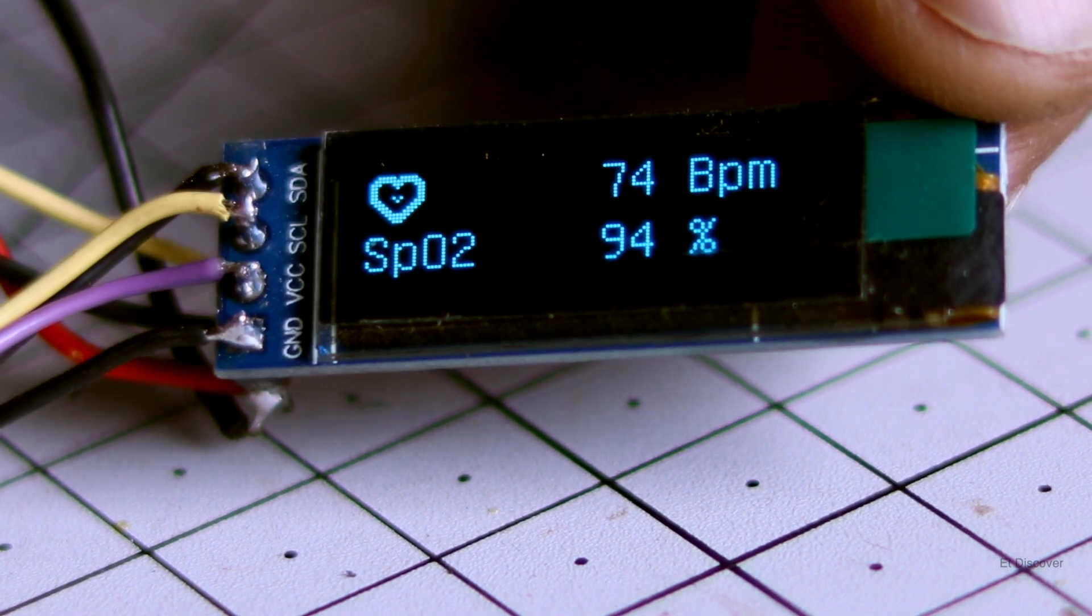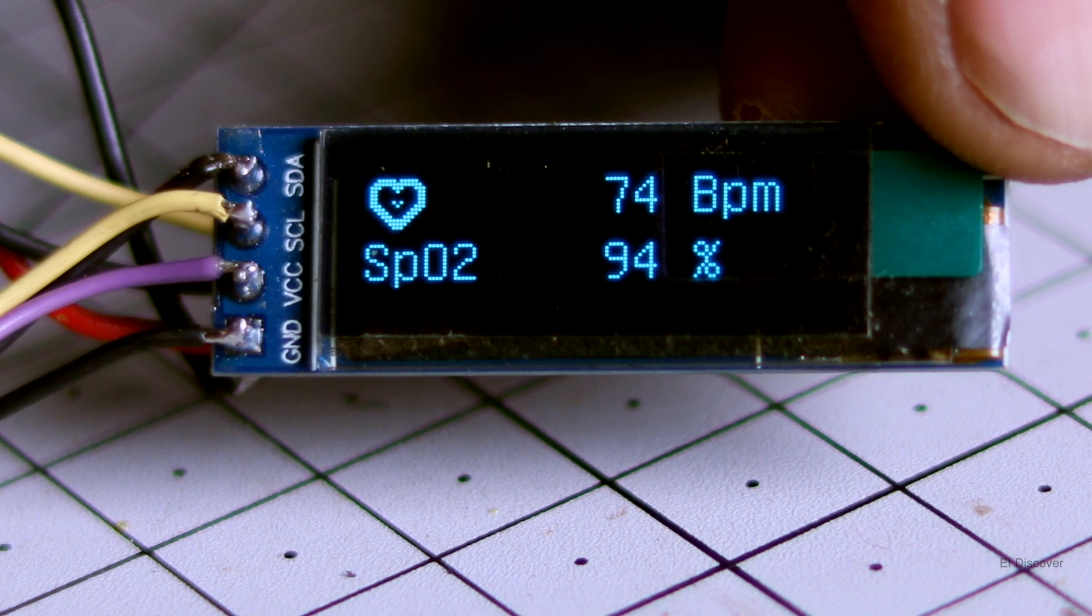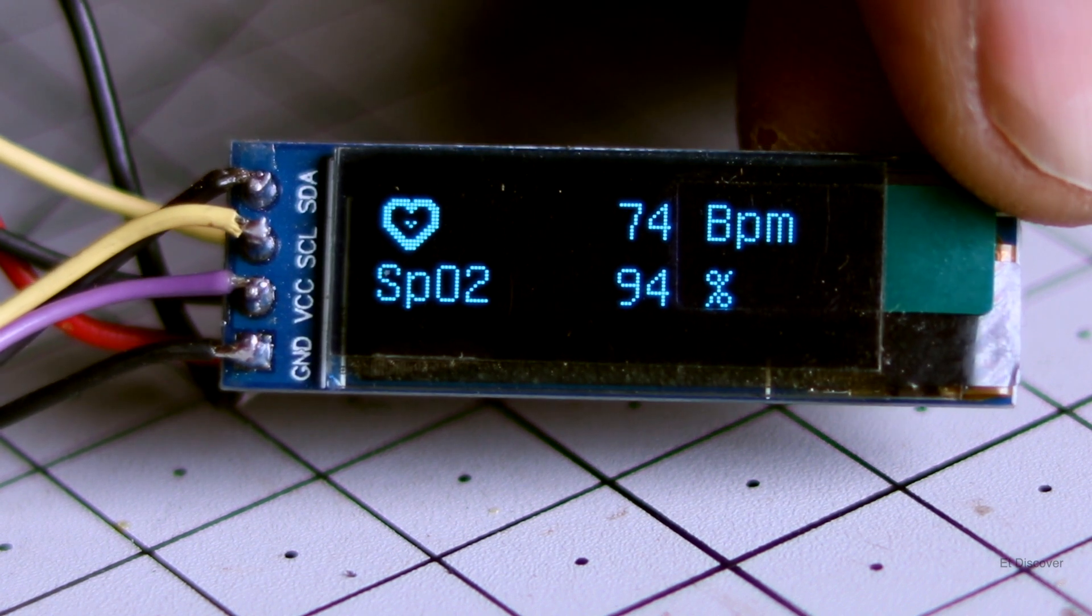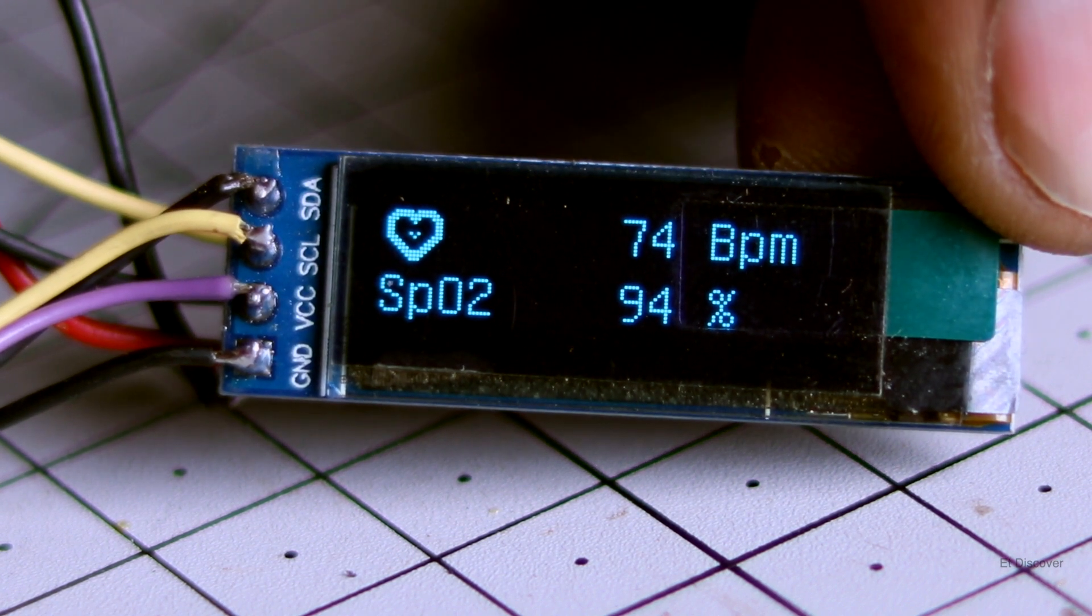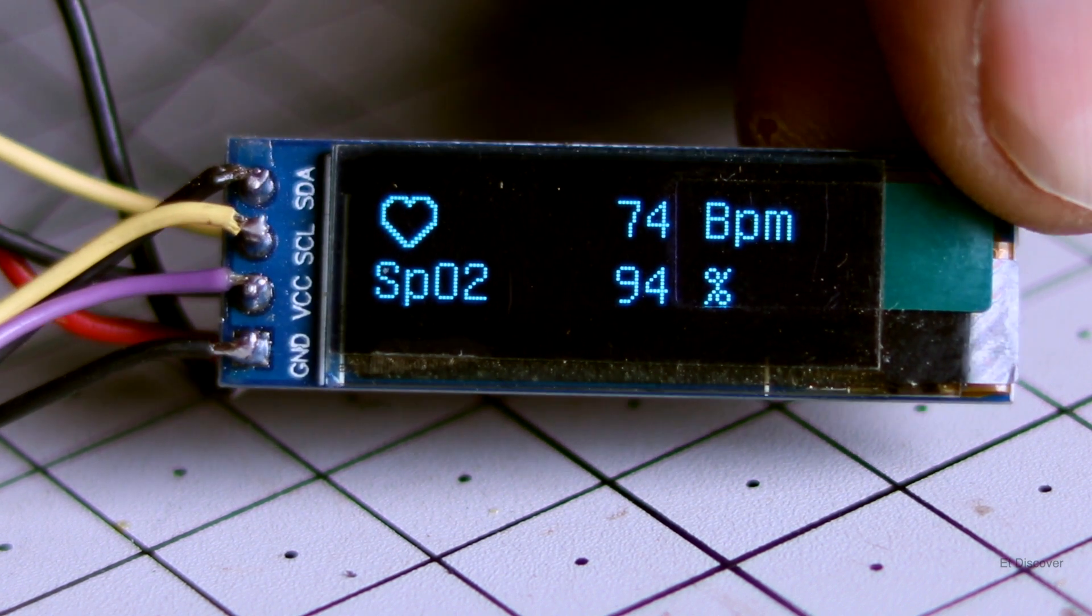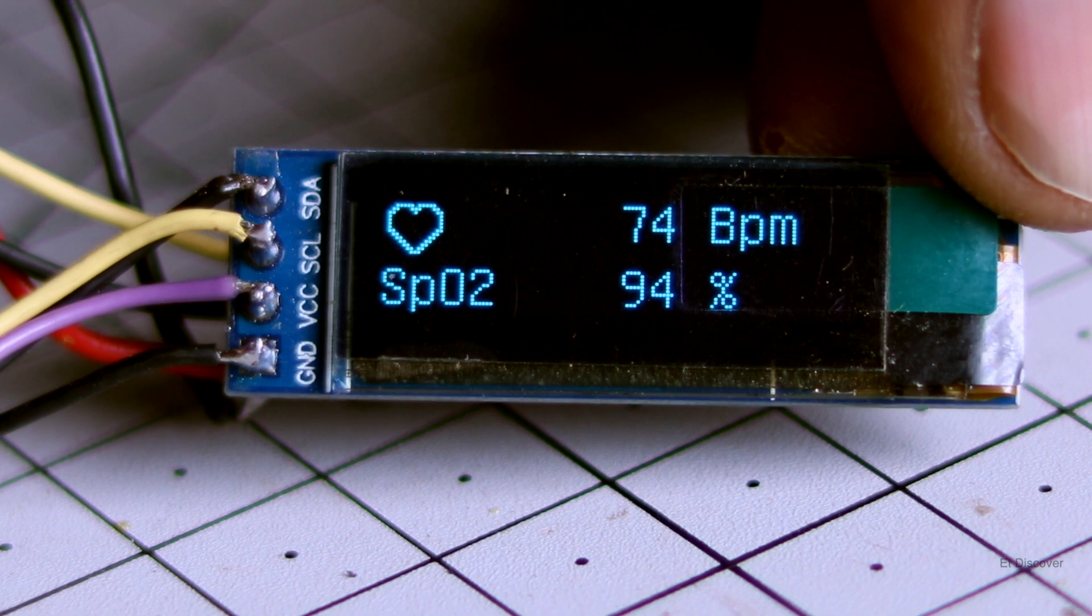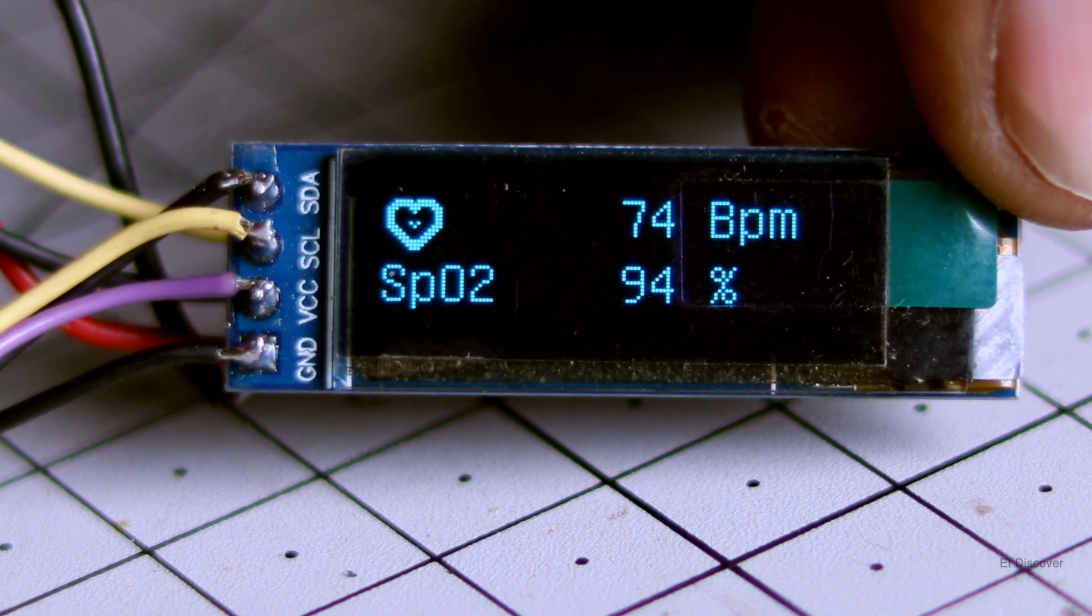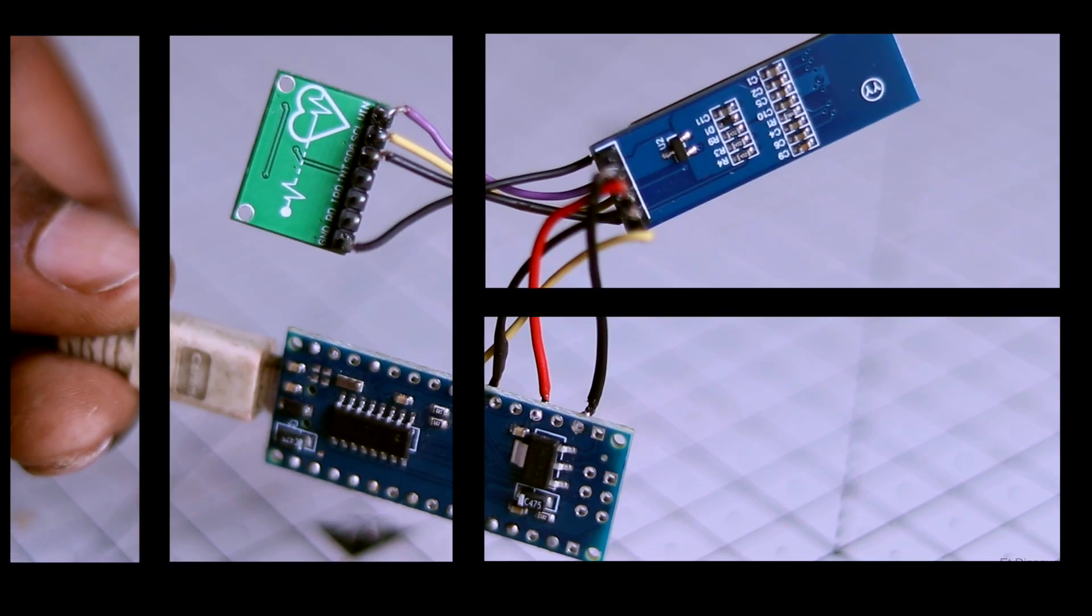And see the result. This is pretty accurate. My heart rate is 78 BPM and my oxygen level is 94, which is really good.